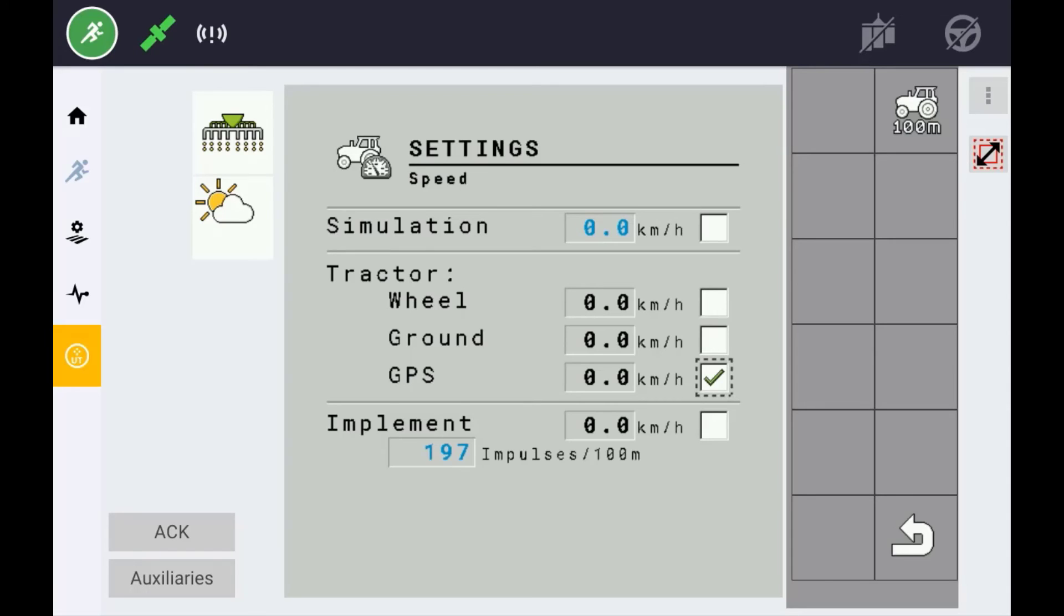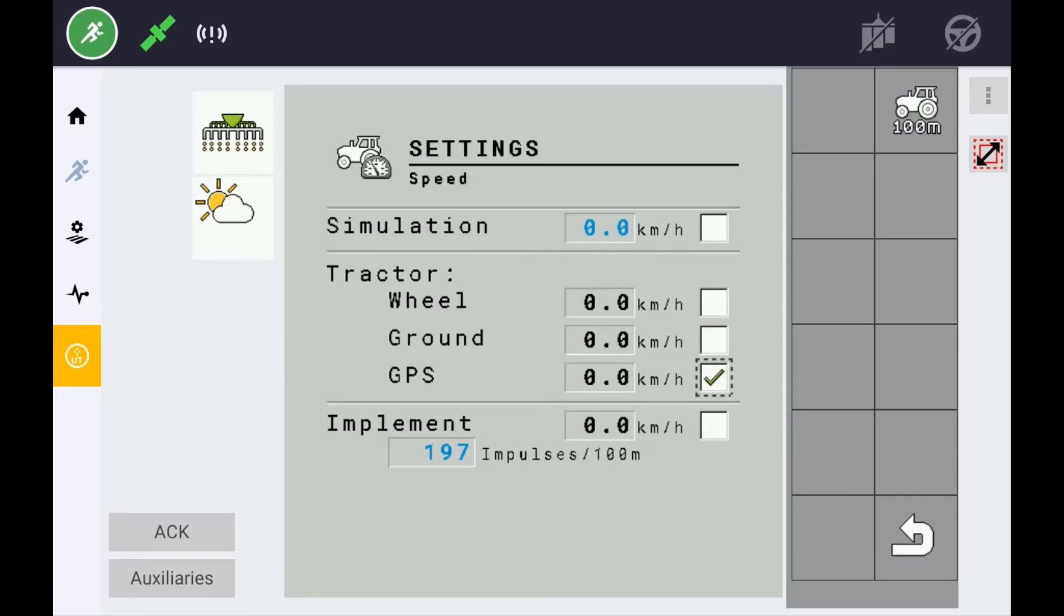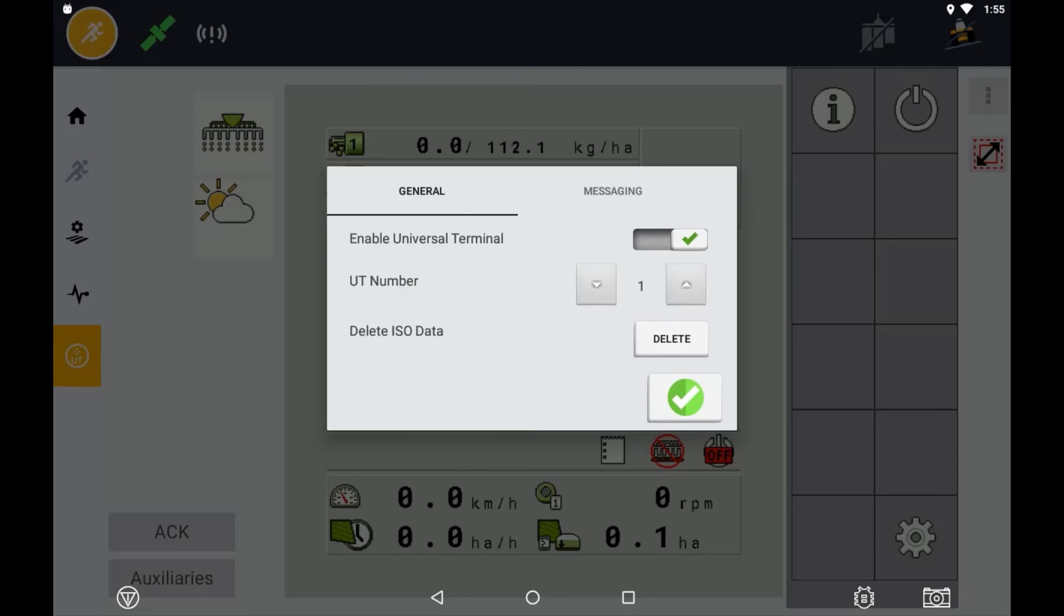If you are using an ISOBUS ECU that requires a speed signal, you can turn the speed messaging on to be published from the GPS receiver onto the CAN bus for the implement to use. To do this, use the menu option in the universal terminal and select messaging.